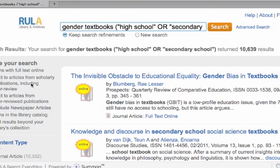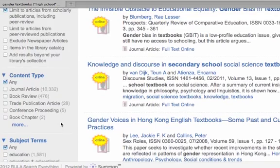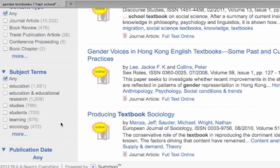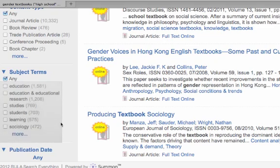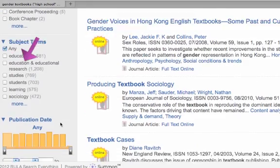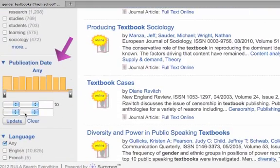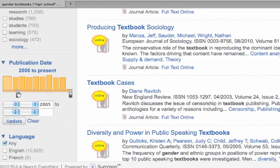There are two last things I want to mention about the limiters in Search Everything. I wouldn't bother with the subject terms that come up, because they're not applied in a uniform way the way they would be if you were searching in a single database — if you choose some of these, you definitely risk cutting out relevant results. However, the publication date limiter is very useful. Let's say you only want documents published in the last six years — you just move the slider up to the earliest date you're interested in, but don't forget to click the Update button so that it's reflected in the results.